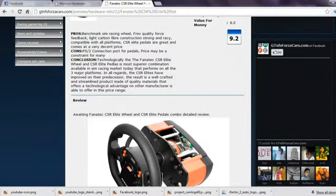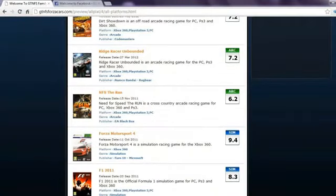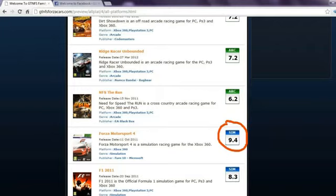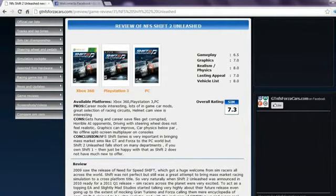You can also get our opinion on almost every simulation gaming steering wheels and pedals in the world. Also, racing game reviews with unique rating mechanisms for arcade and simulation racing games.